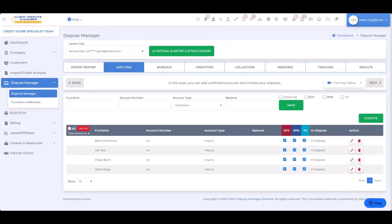What I'm going to do now is show you how to dispute inaccurate hard inquiries the manual way, and then I'm going to show you how to use our AI attack engine to dispute those same hard inquiries in less than four seconds.